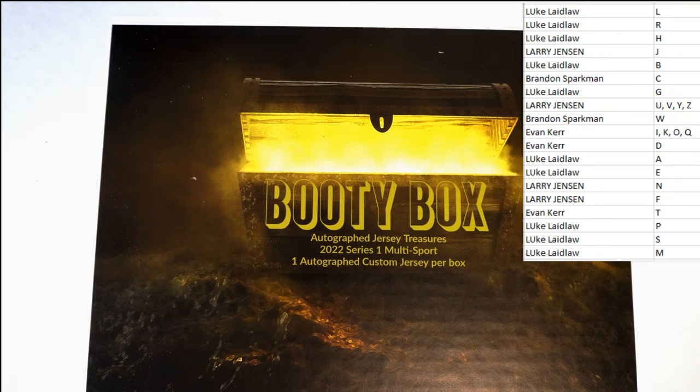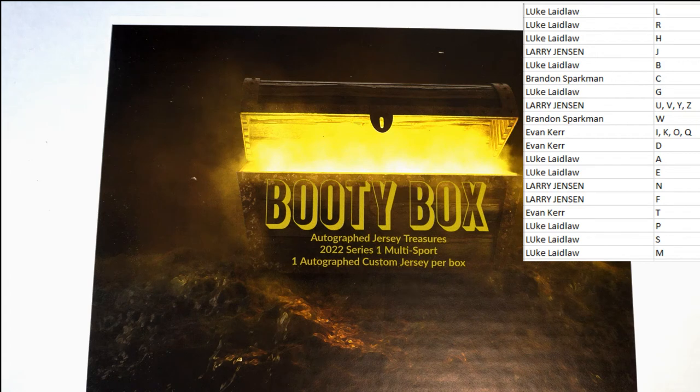Any trades? Any trades? Anybody got a favorite letter they want instead of the one they got? Now would be the time to try to make that happen.